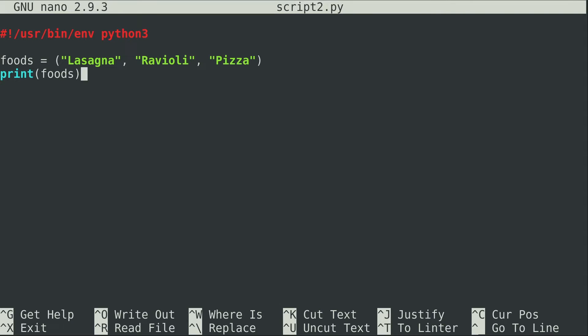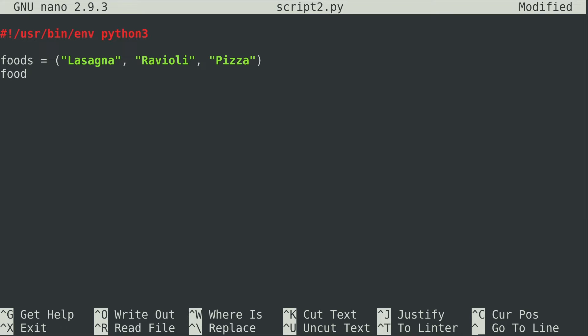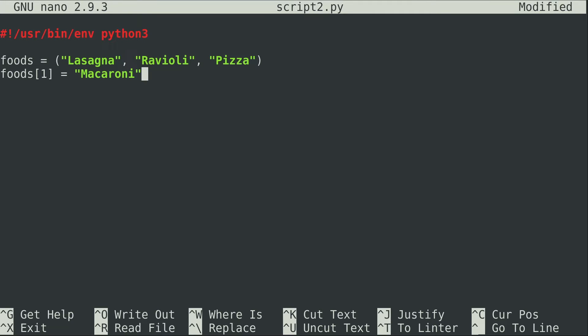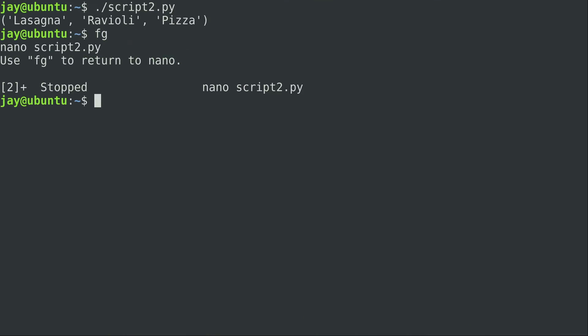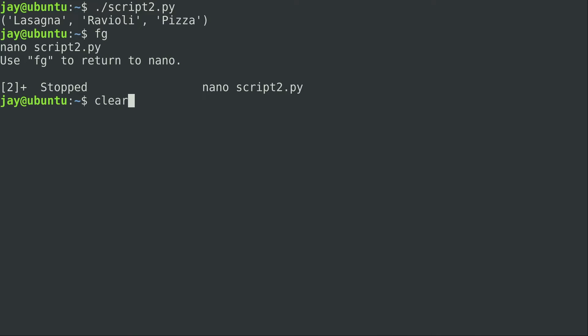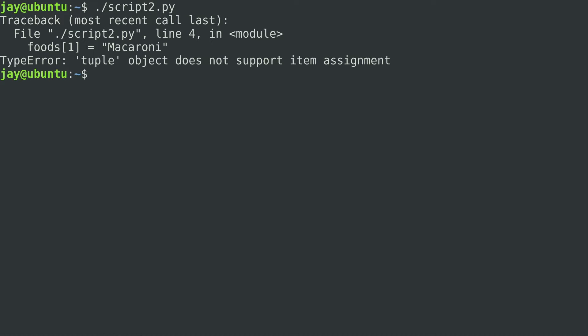I'll go ahead and run it and it's simply printing the tuple, so nothing surprising there. As I mentioned in the previous video, you can't actually change an item in the tuple. So what I'm going to do is do that anyway. I'm going to change item number one which is ravioli and set that equal to macaroni. Let's go ahead and run the script. We're getting a traceback as I showed you in a previous video. We cannot change a tuple.